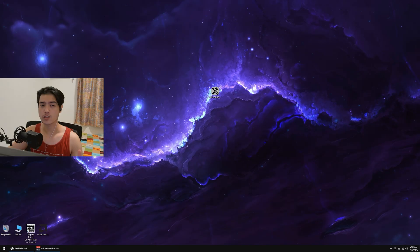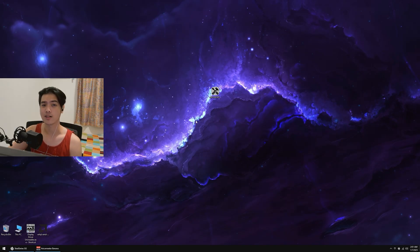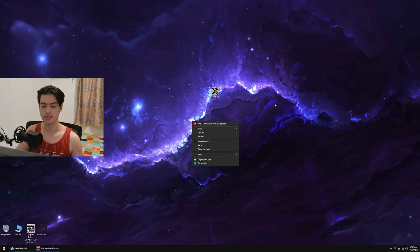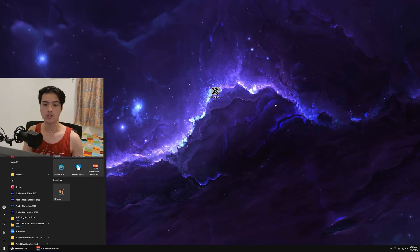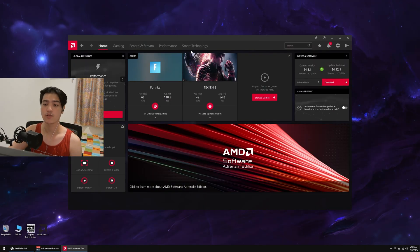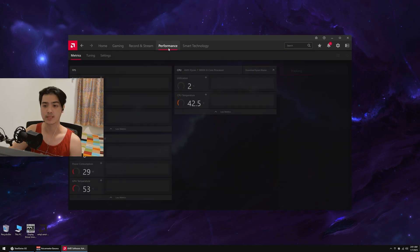After you do that in your game settings, the first thing I want you to do is head over to your Adrenaline software. To do that, right-click on your desktop and click AMD Software: Adrenaline Edition, or go to the start menu and search for AMD Software: Adrenaline Edition. Press open, then head over to the Performance tab.